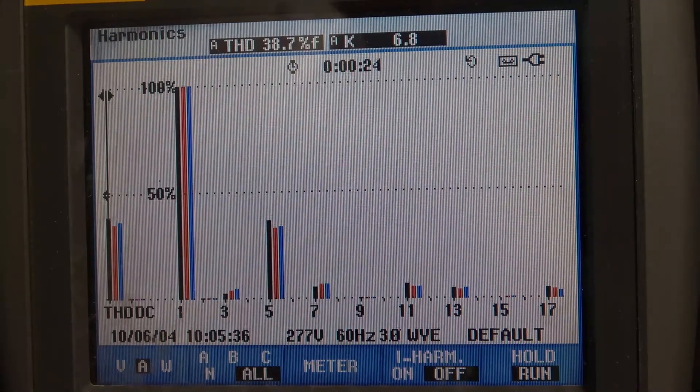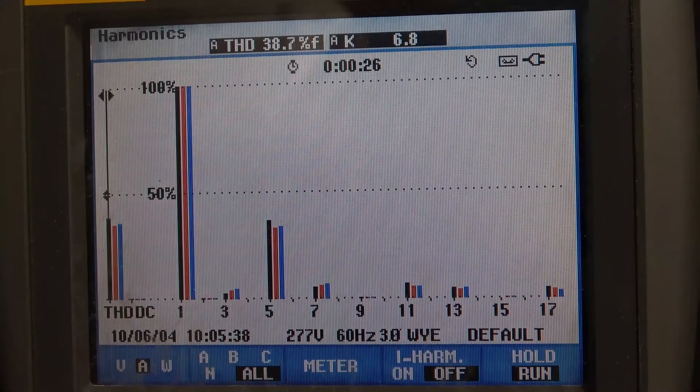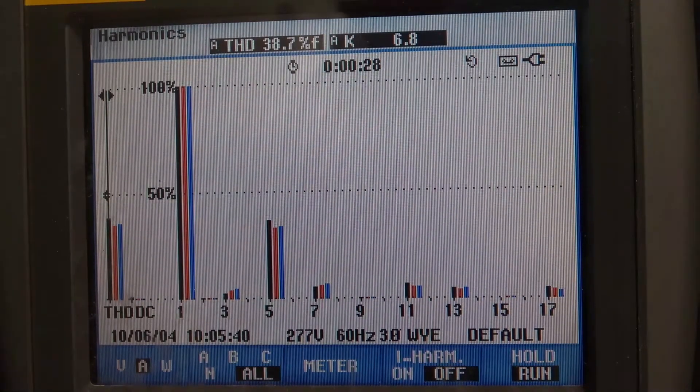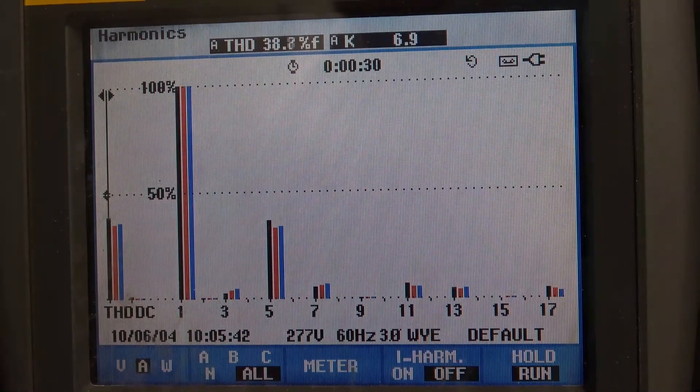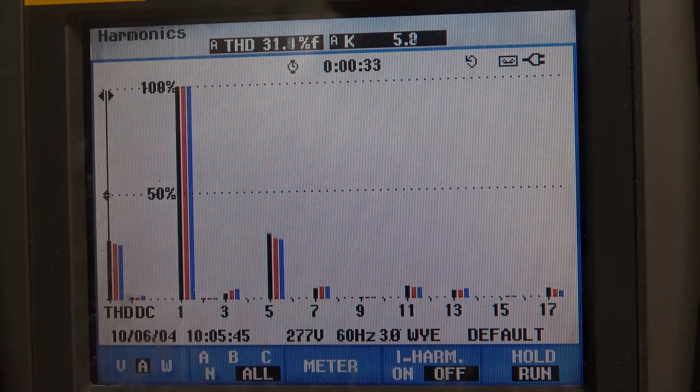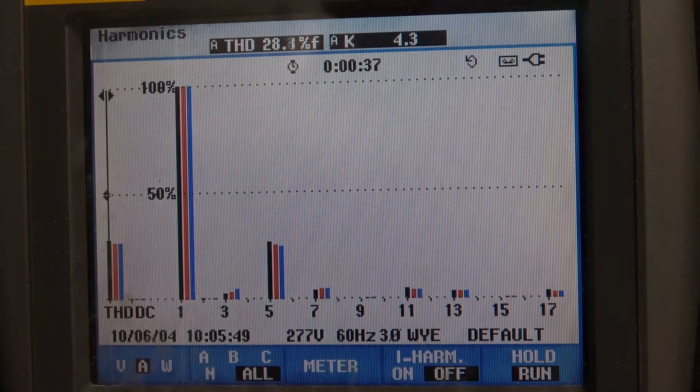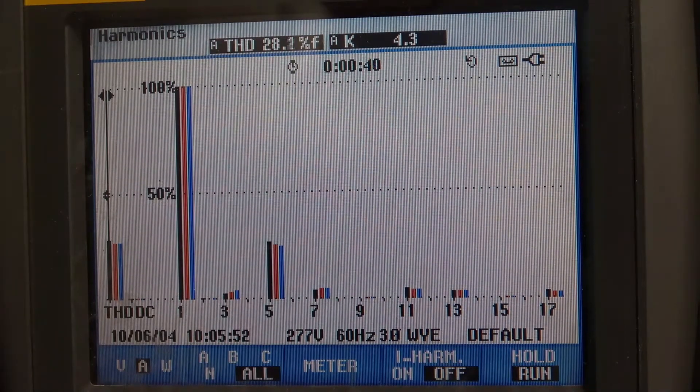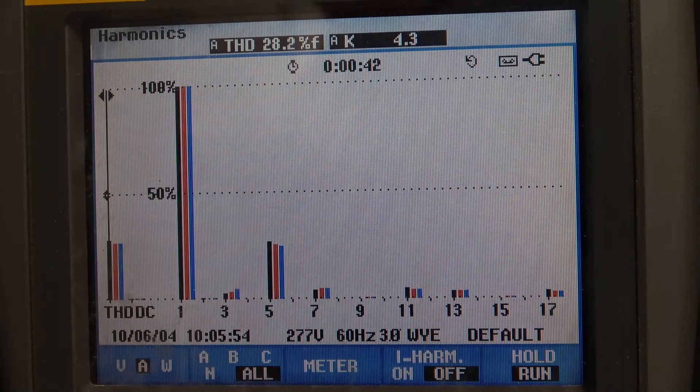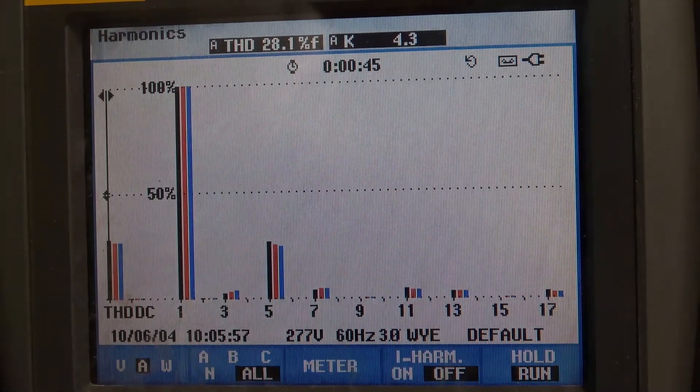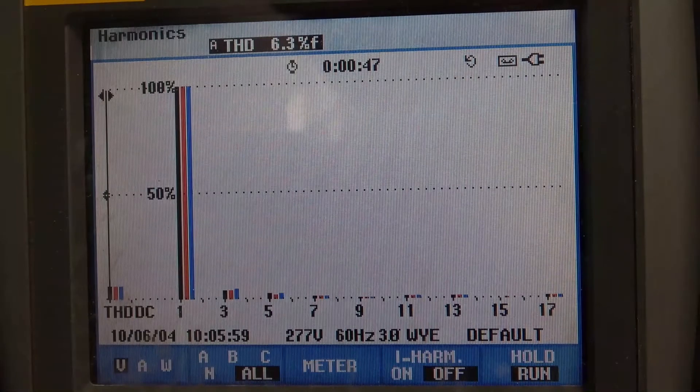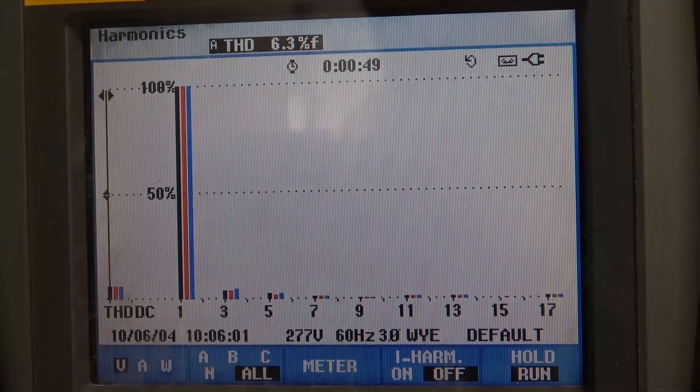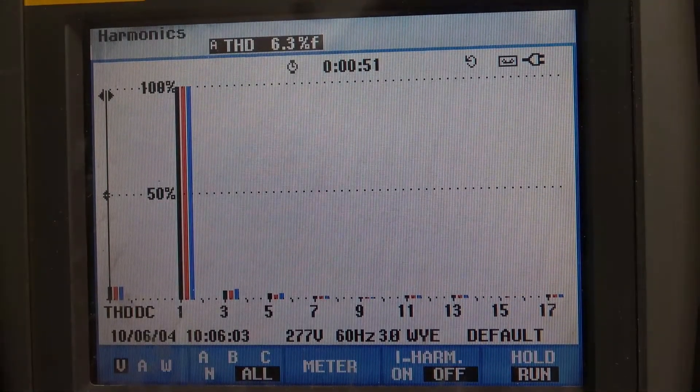Now, I'm going to add a significant amount of linear load to that. You'll see that my current distortion dropped by about 10 percent. Let's look at our voltage distortion. Our voltage distortion is still about 6.4.